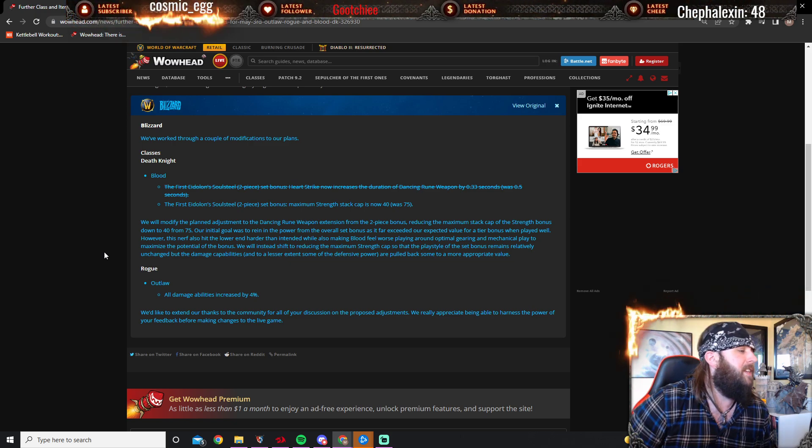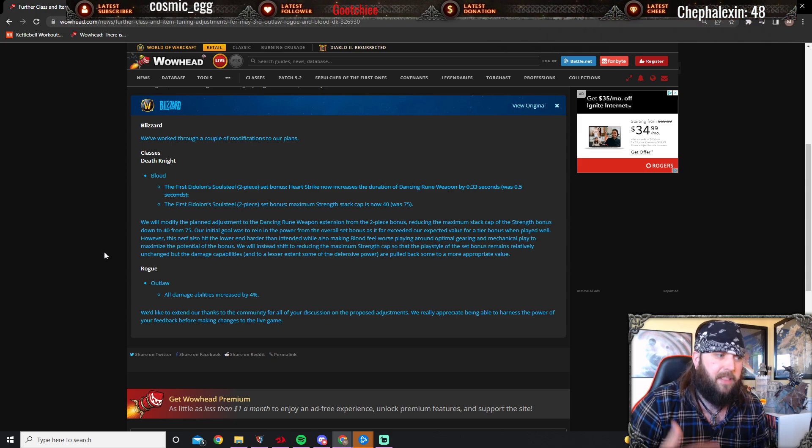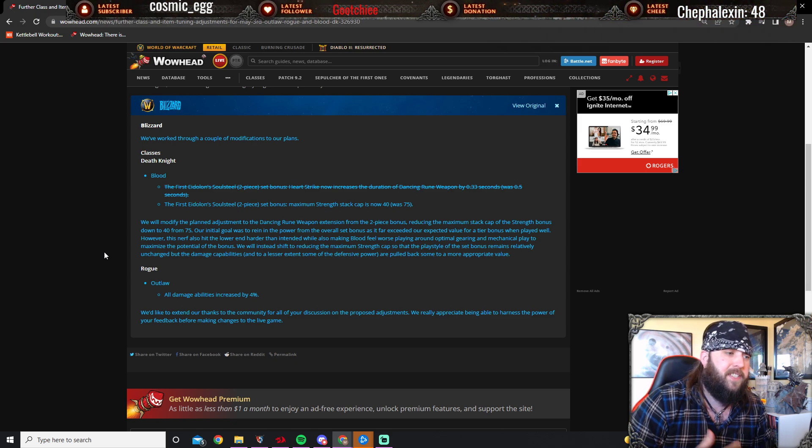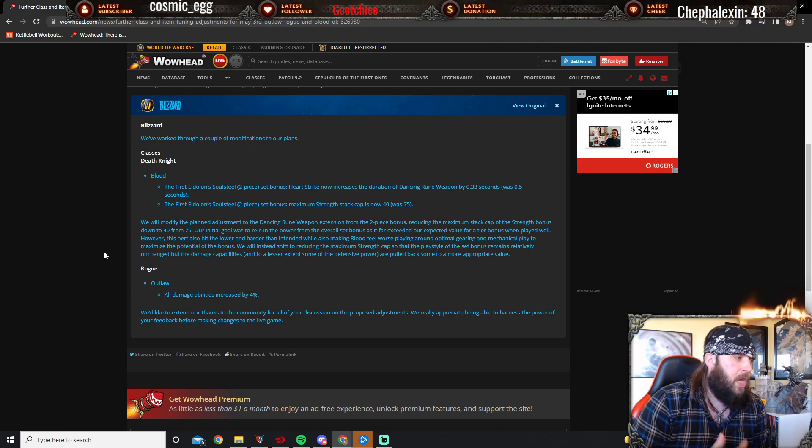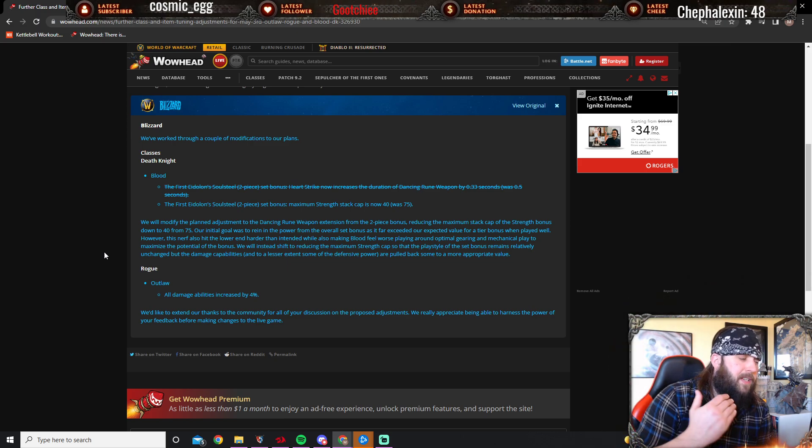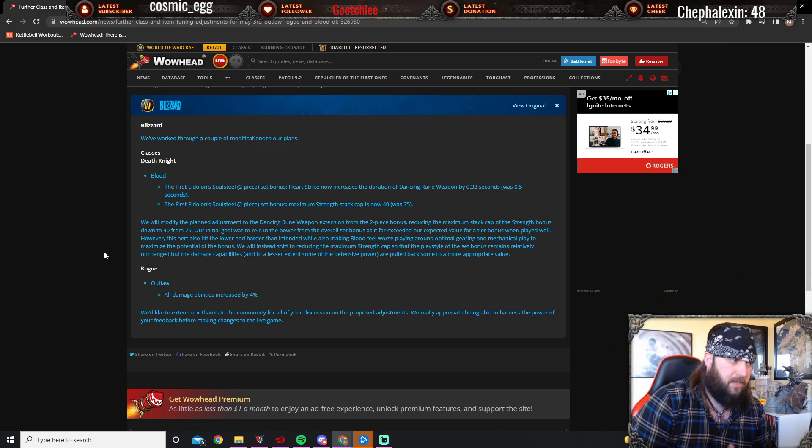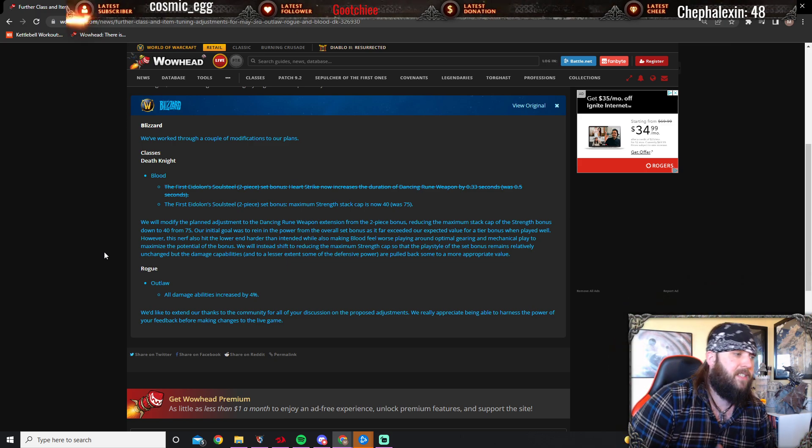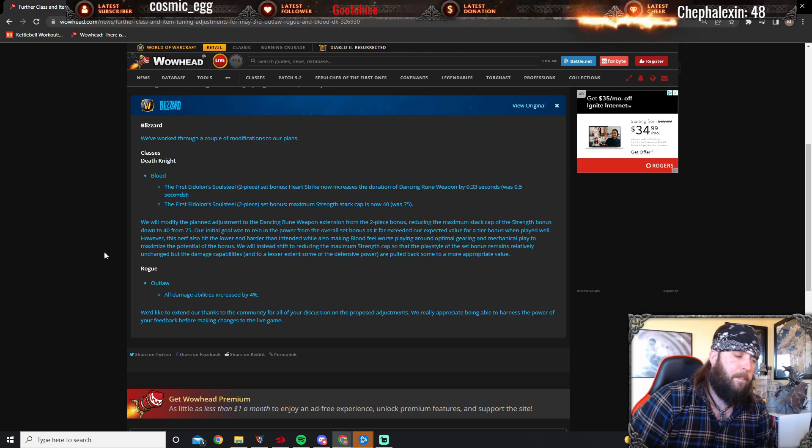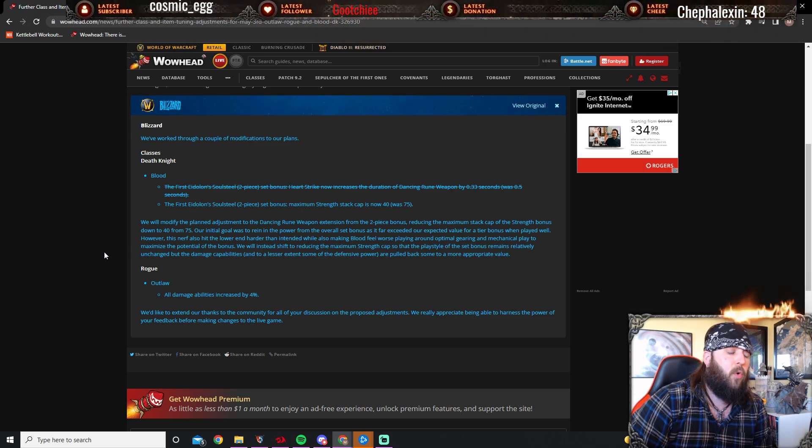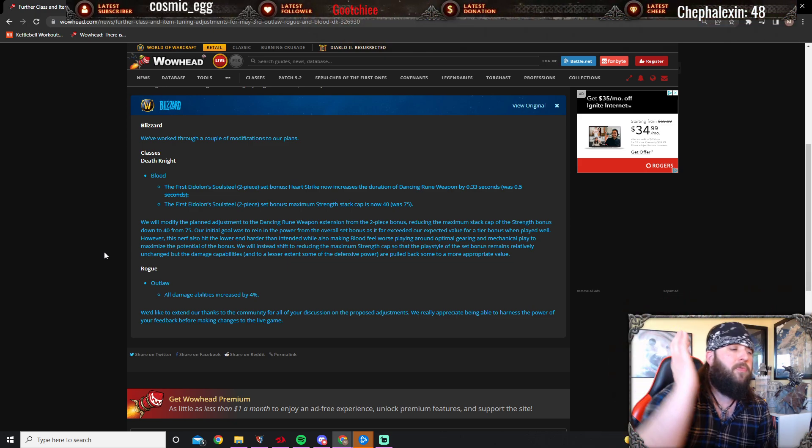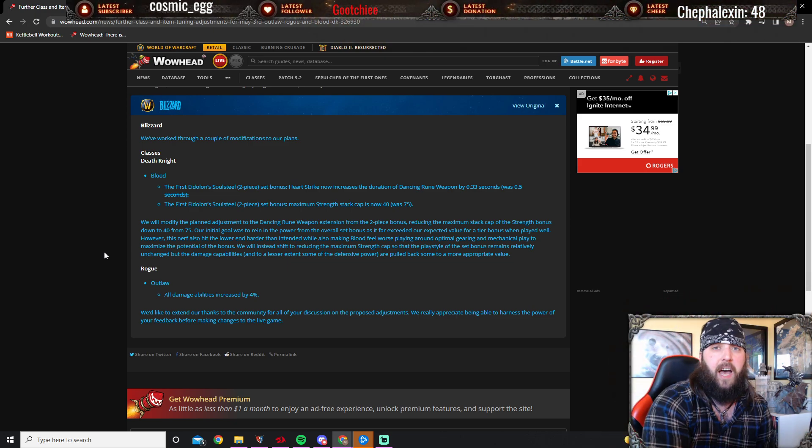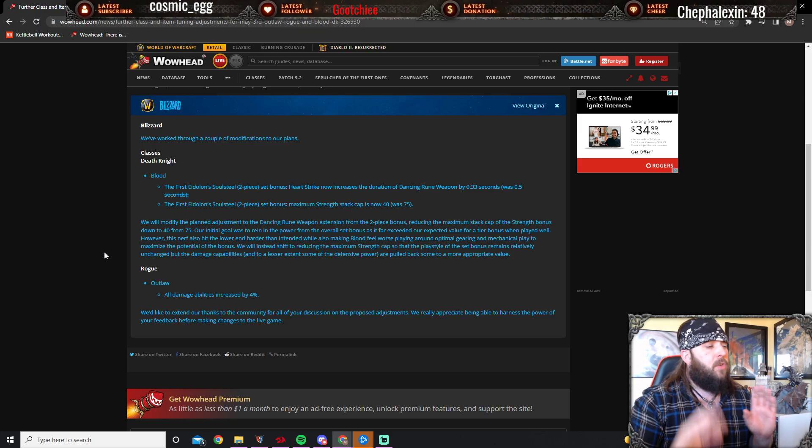We will instead shift to reducing the maximum strength cap so that the play style of the set bonus remains relatively unchanged, but the damage capability and, to a lesser extent, some of the defensive power are pulled back to a more appropriate value. This is fine, this makes a lot of sense.